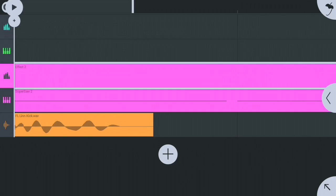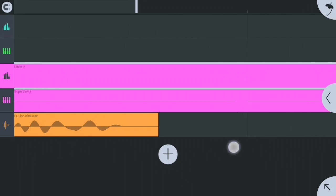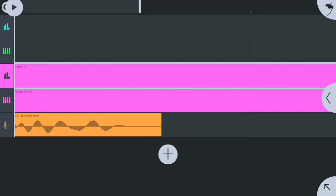Lower the volume of the bass when the wave of the kick is playing, and bring it back up when the wave of the kick has finished playing.